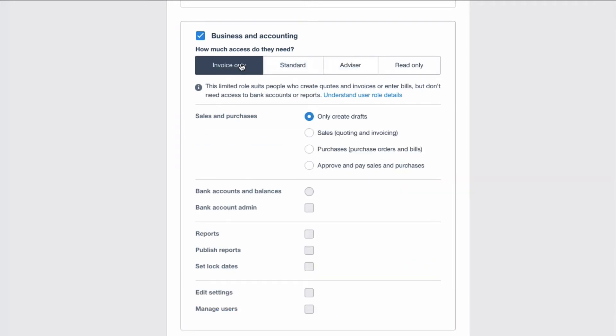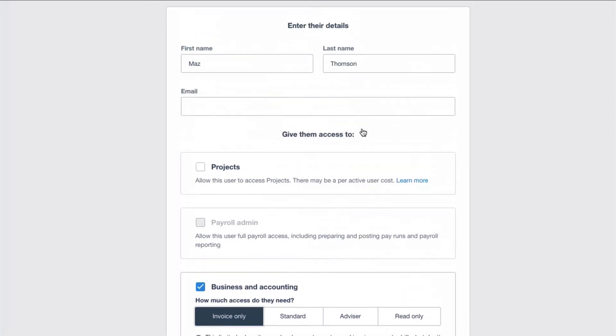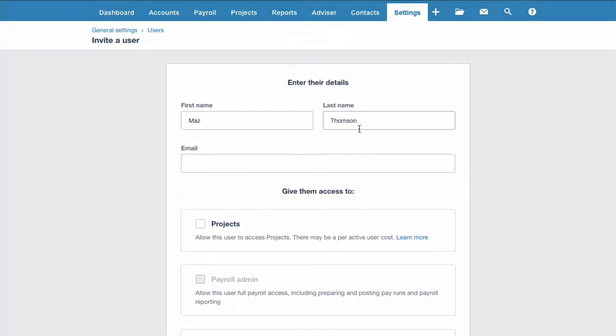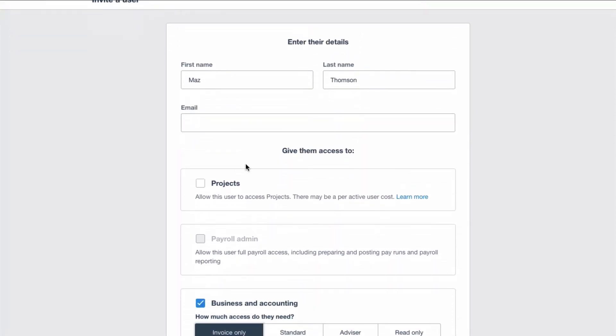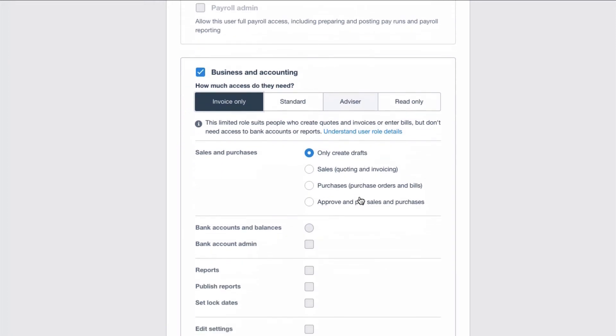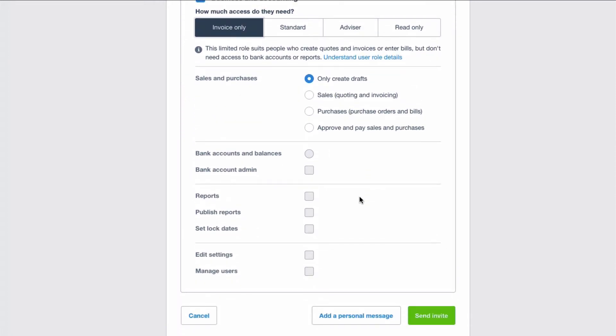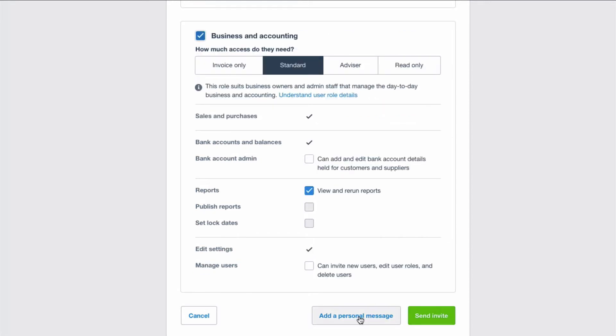We'll say we only want invoice only and we only want a new user to create drafts. So we filled in their details. There would be an email address filled in there. We've ticked the box. We scroll down to the bottom and then we can go straight to green, send invite. Or you can add a personal message.